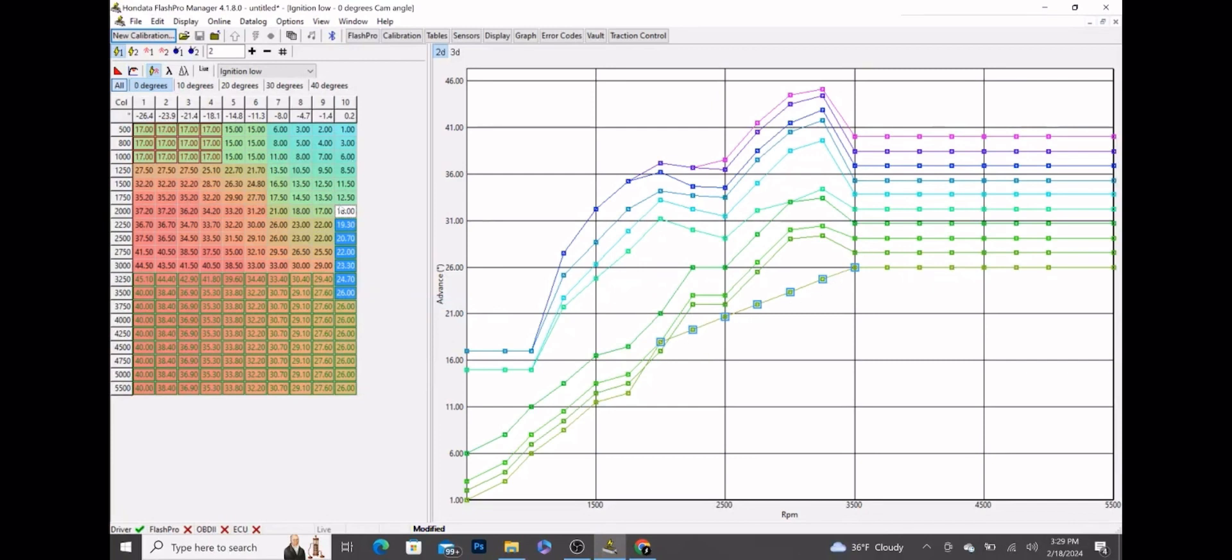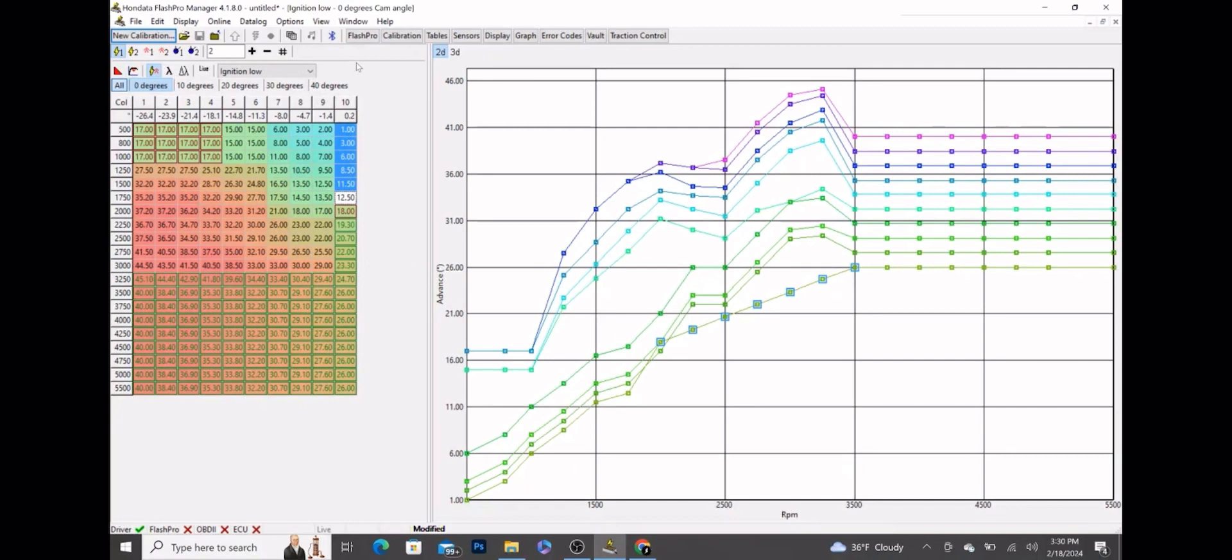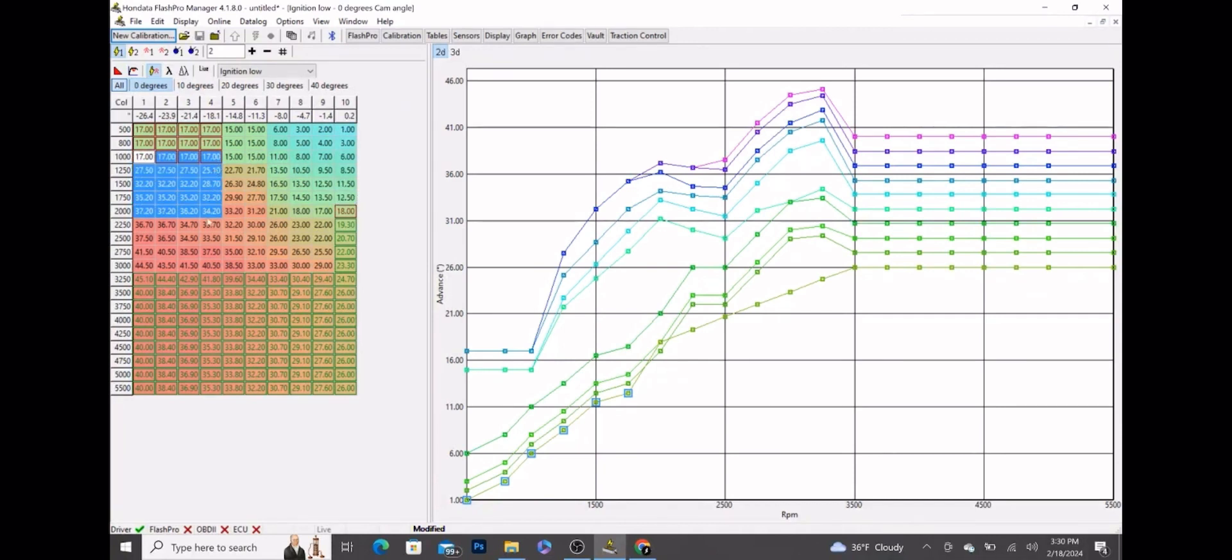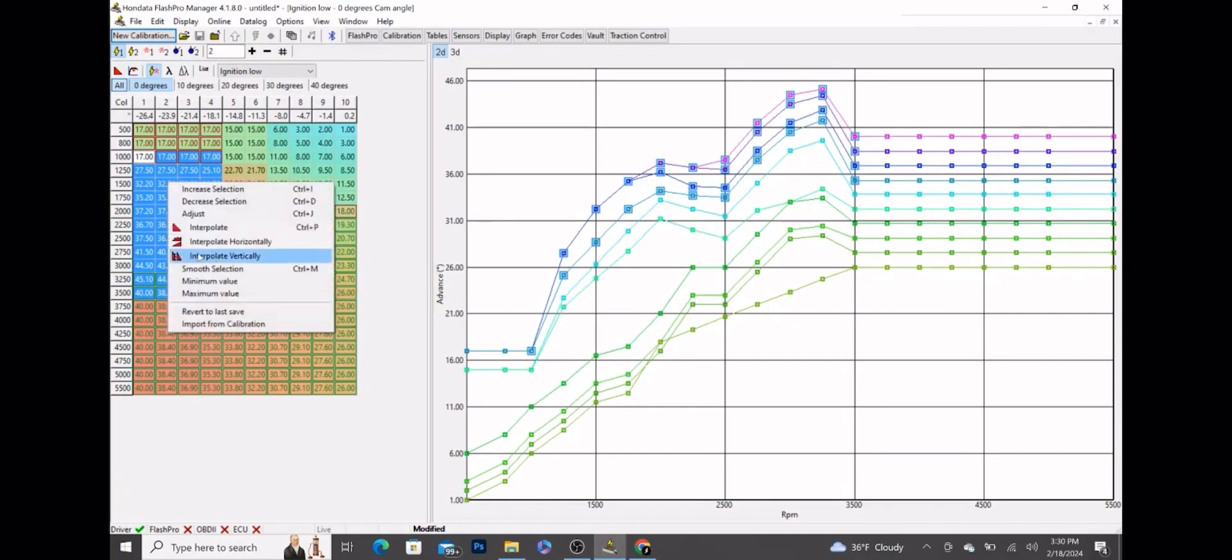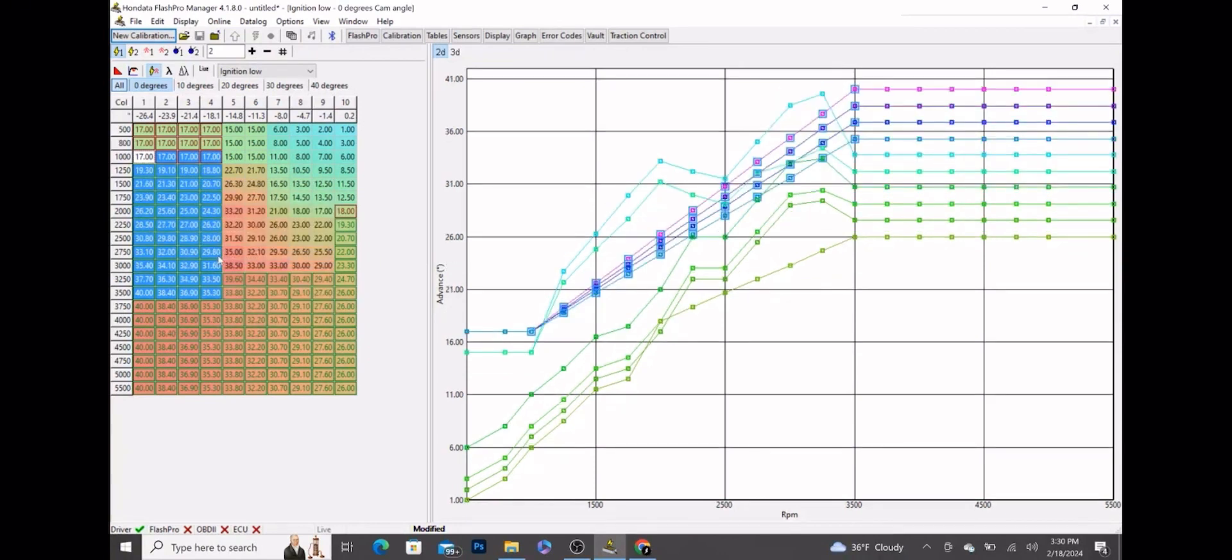We can leave these values at the lower RPMs - we're not really going to be using those. Then what we can do is get our 17, highlight all the 17s from columns 1 through 4, and go down all the way to 3500 RPM where you already started manipulating those columns. Right click, interpolate vertically - that'll smooth all of that out.